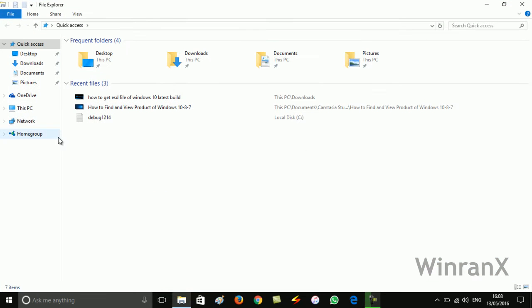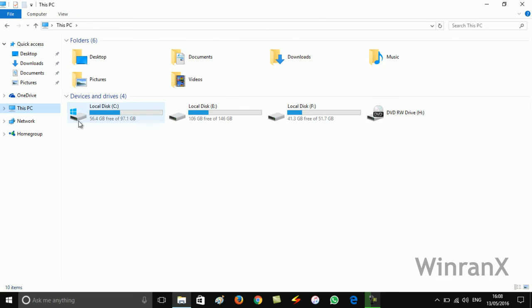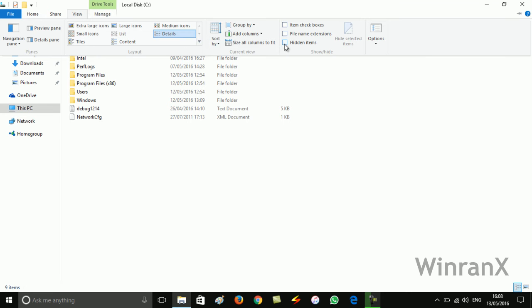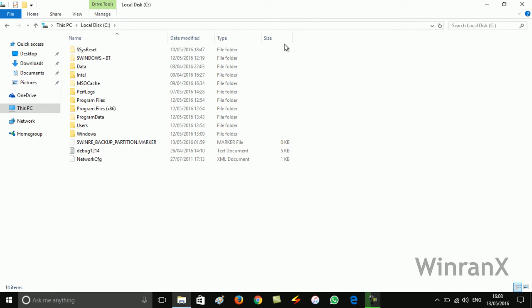After that, open C drive. Here you need to switch to the View tab. Now check this hidden items option.